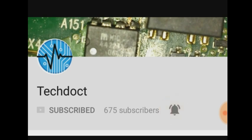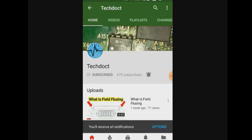Please press the bell icon if you want to get a notification. Let's go to our videos.